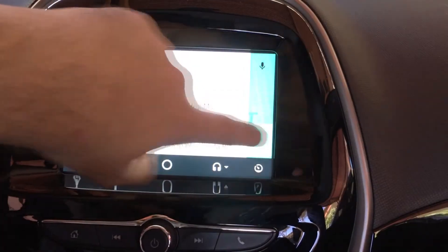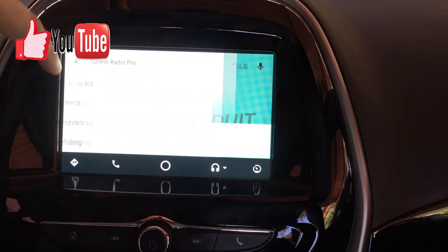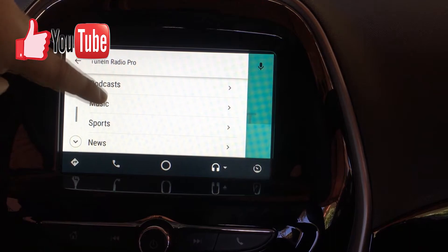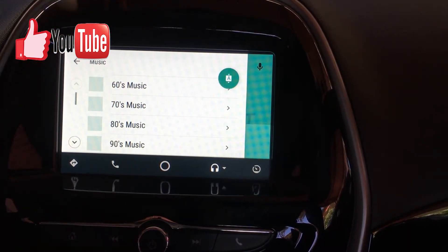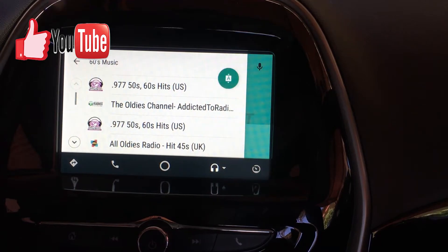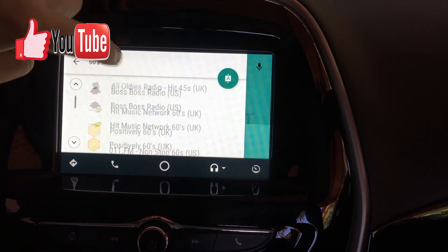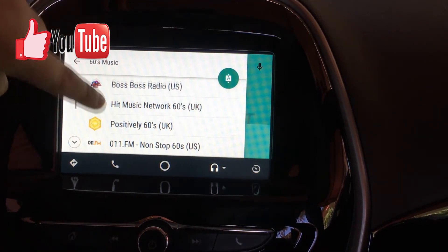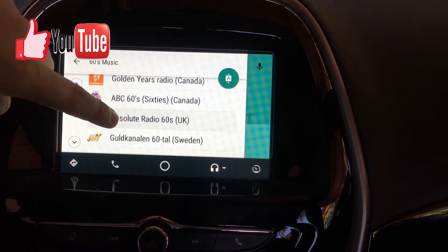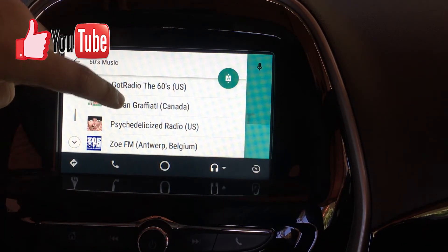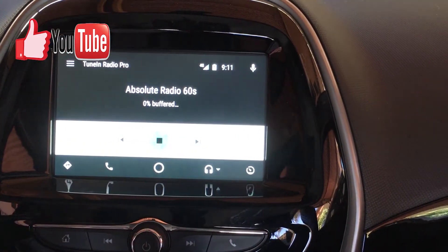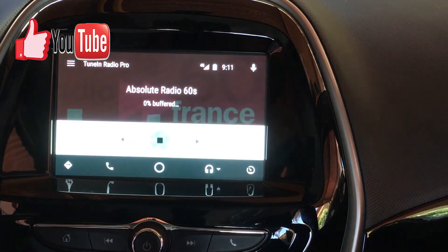You're also able to listen to music from the 60s or 70s. It's going to suggest other radio stations that normally play music from the 60s. You can see this one from Absolute Radio in the UK - it's kind of buffering right now.